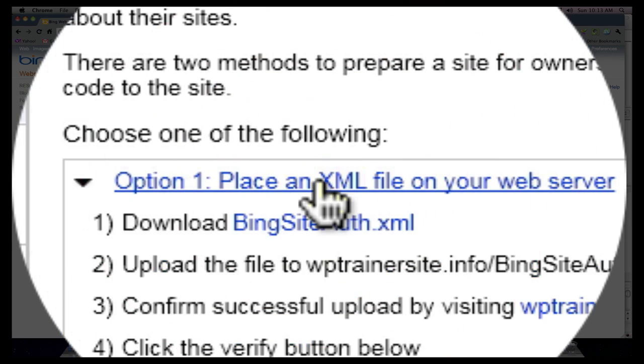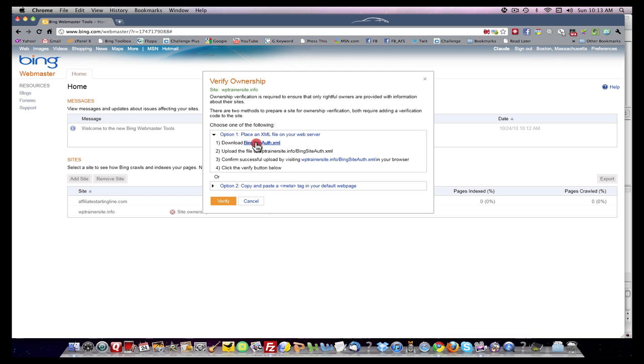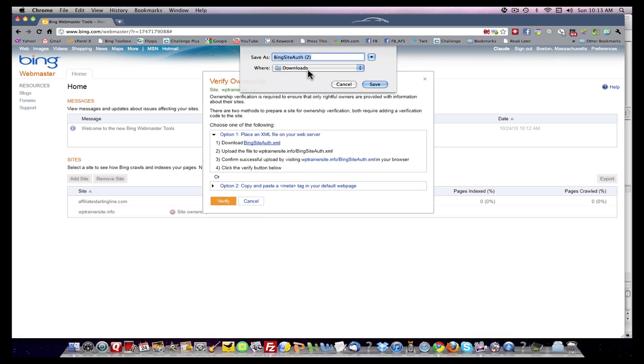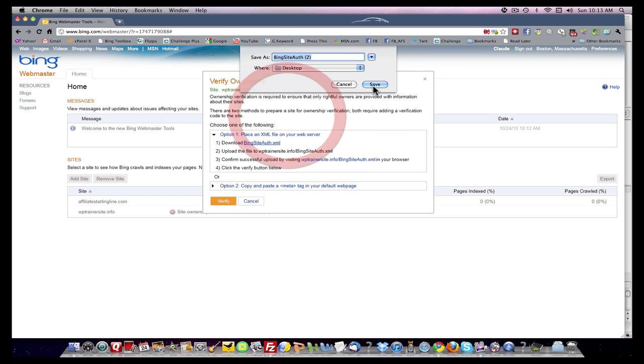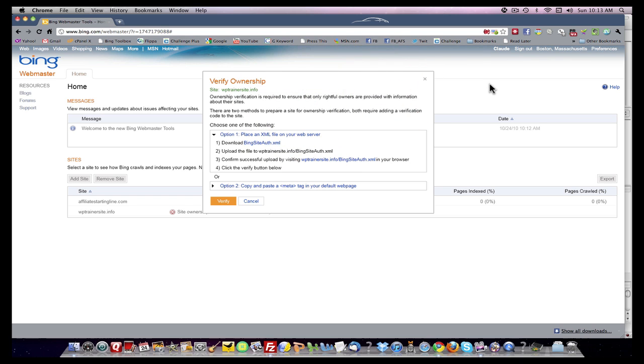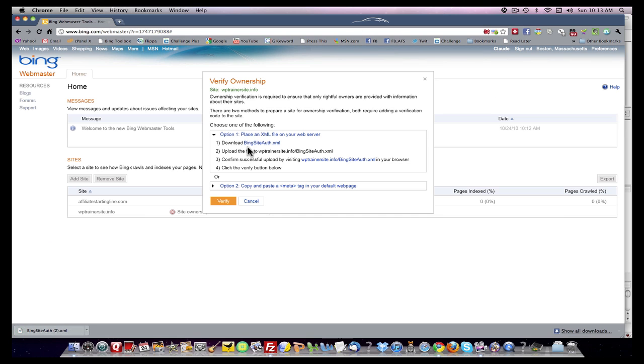You click it and it gives you four instructions. One is to download the Bing site authority dot XML file. All you have to do is click on this link and download it. Get it onto your desktop. That's the easiest way to work with it. I already did that. If you click this, it'll say download. Download to desktop, click save, and it'll go right to your desktop.